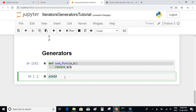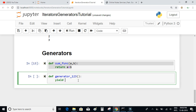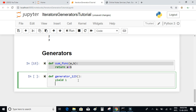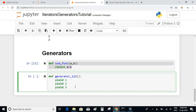Let's create a generator. I'll write: def generator123(). It does not have any input or return. Using the yield keyword, I'll add elements 1, 2, and 3. So in this generator I have three values: 1, 2, and 3.